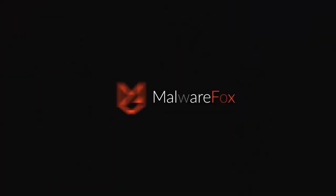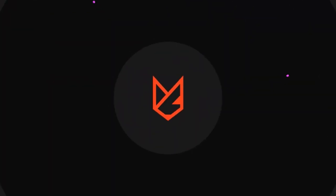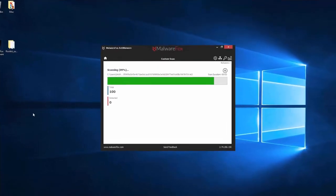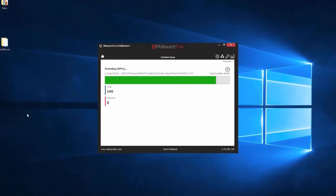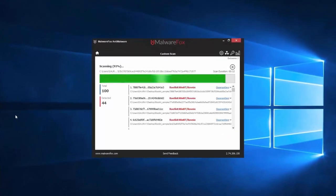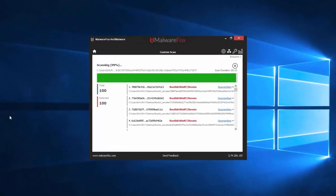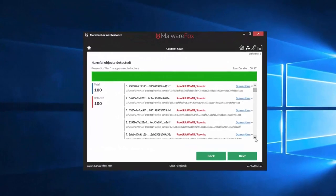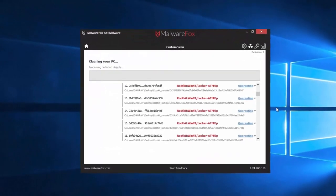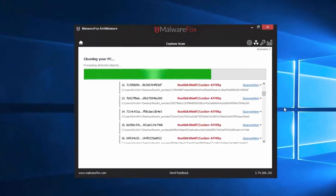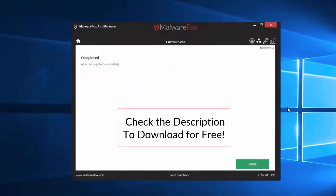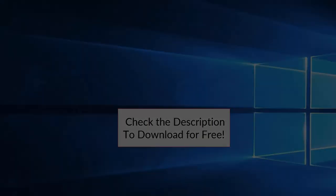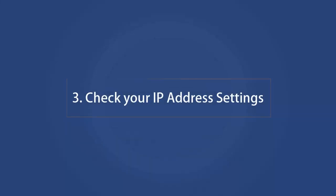Let's thank our sponsor MalwareFox for this video. MalwareFox gets rid of hidden malware from your computer. It is a simple yet effective anti-malware software providing protection against adware, spyware, ransomware, keyloggers, and all modern cyber threats. Check the description below to download for free.